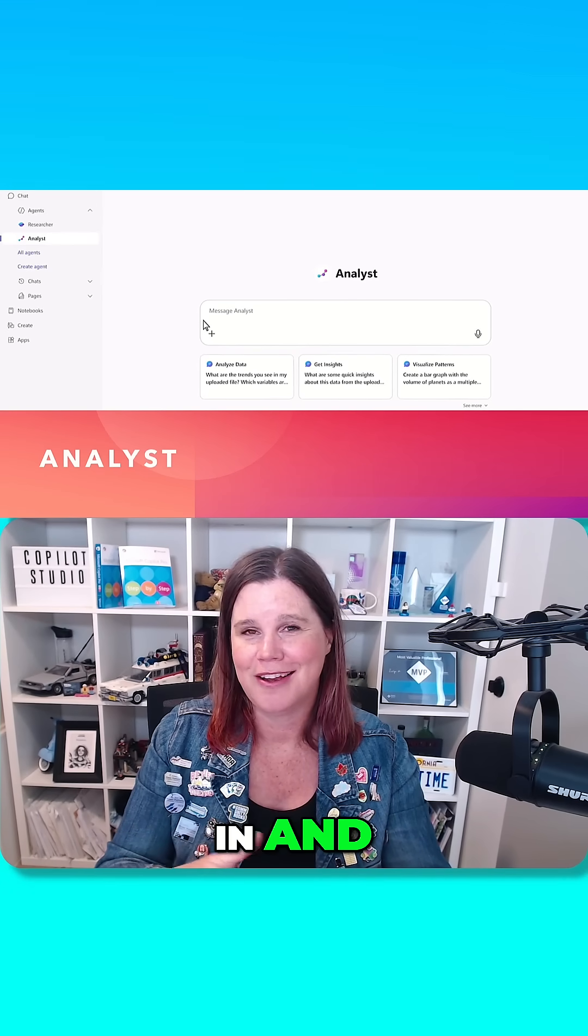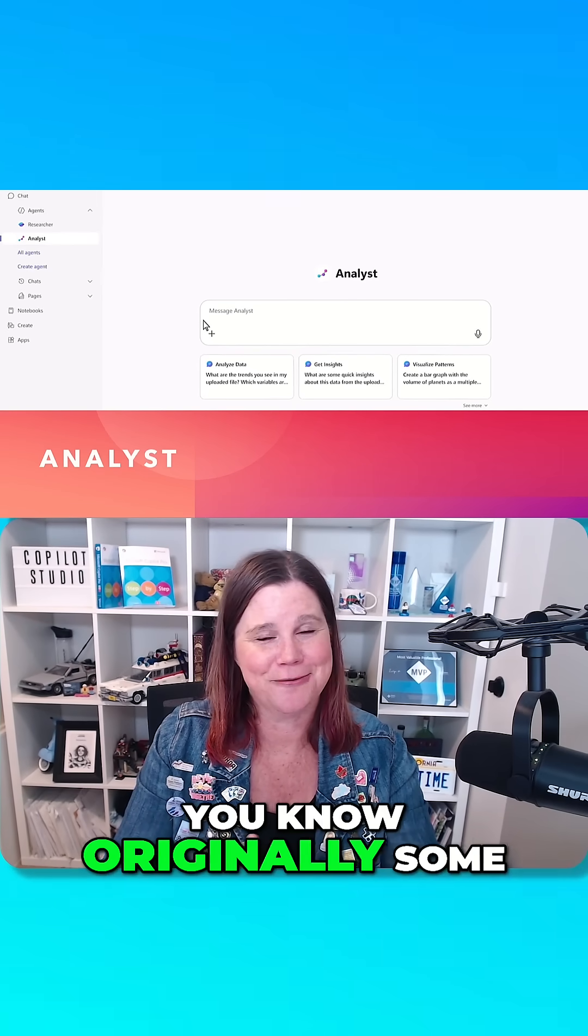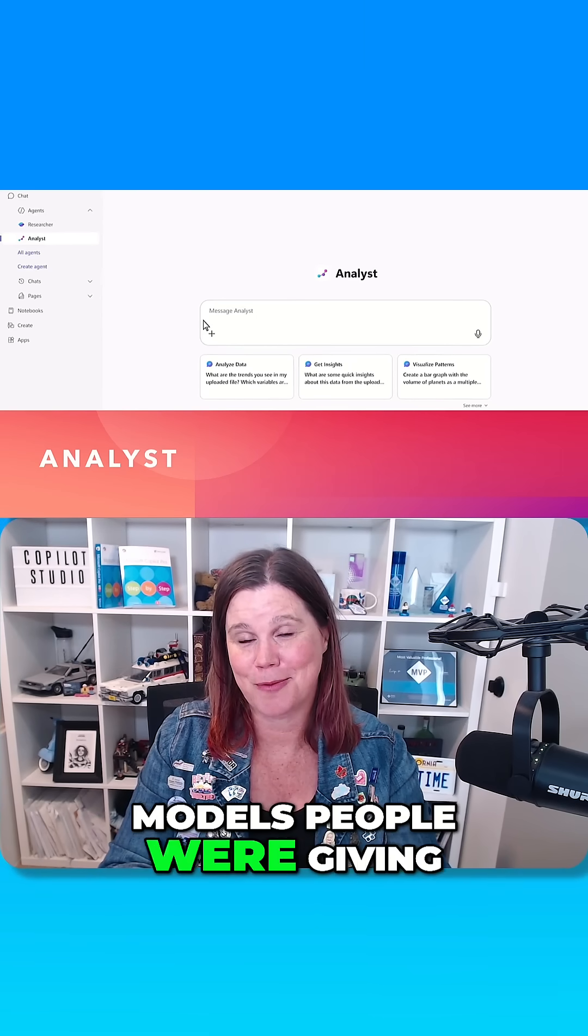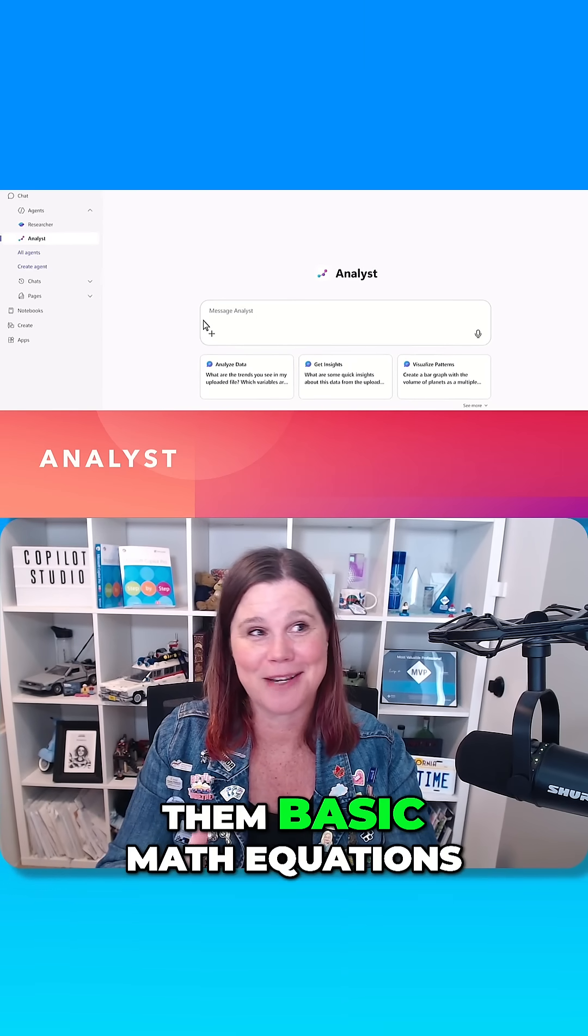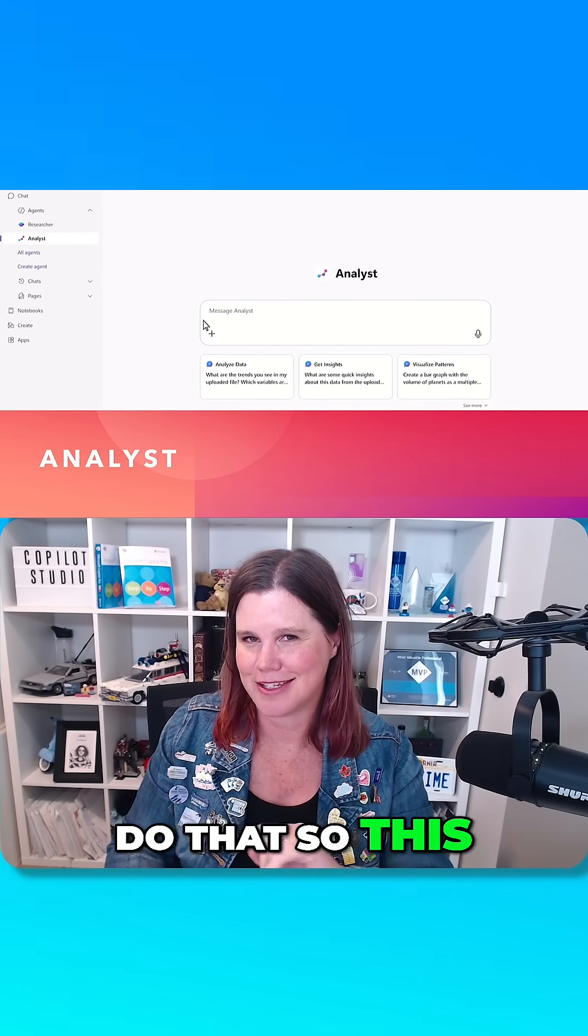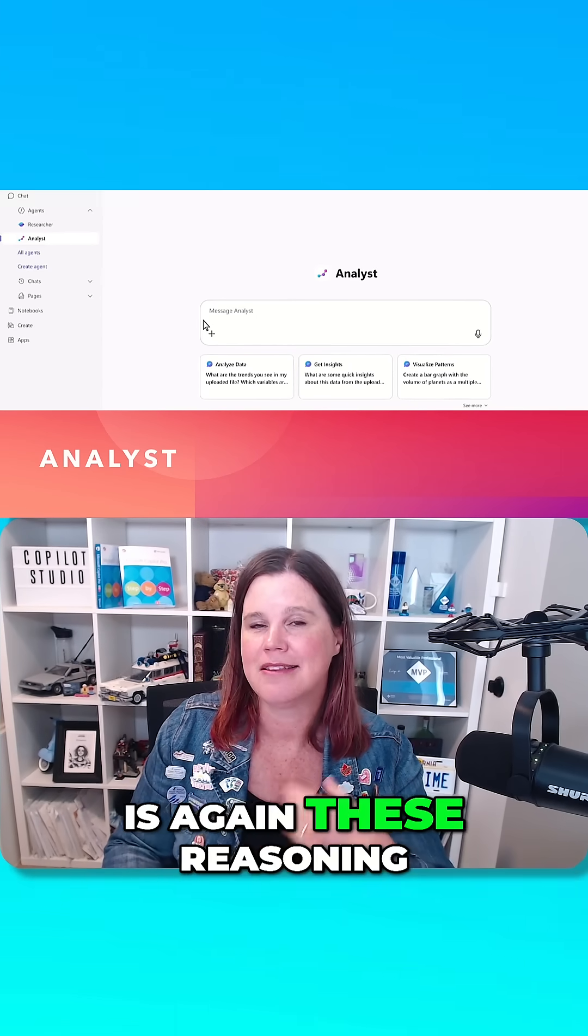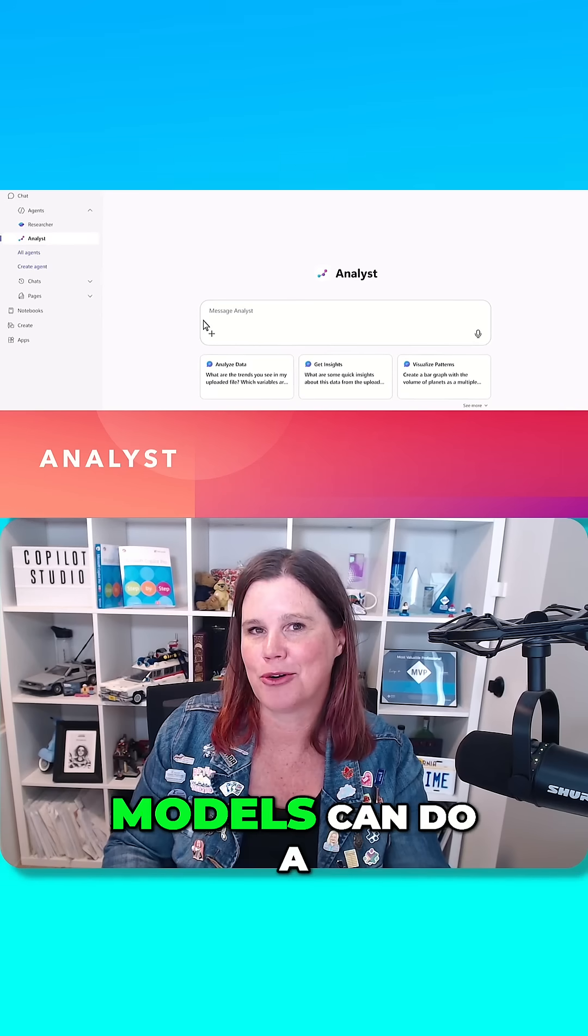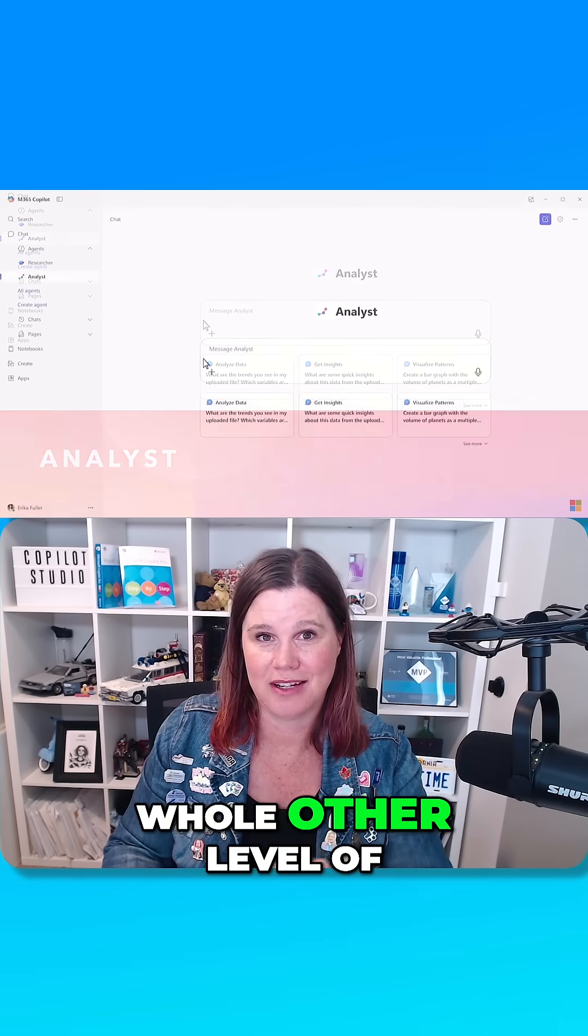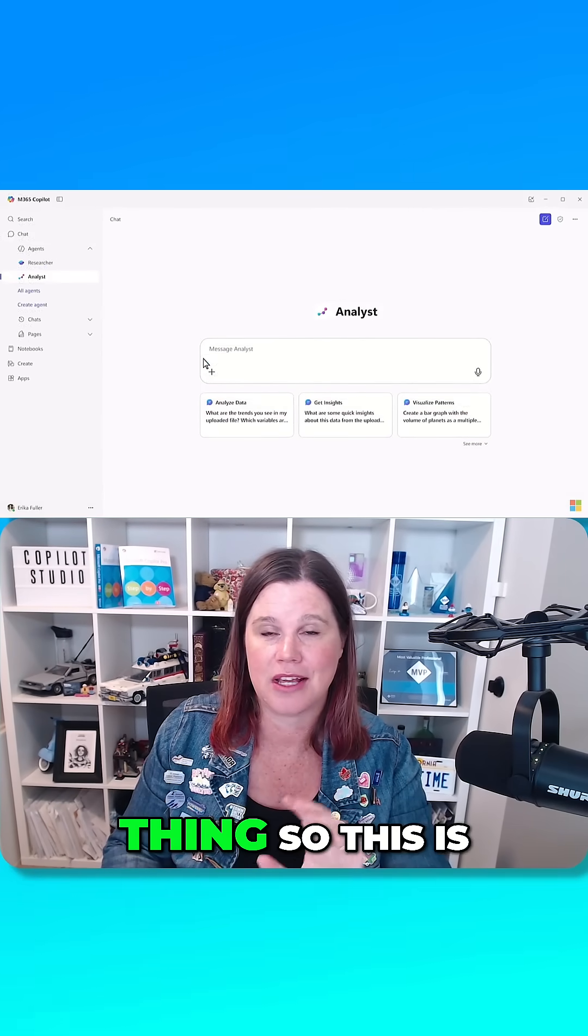You sort of go in and, originally some of the early language models, people were giving them basic math equations and it couldn't even do that. So this is, again, these reasoning models can do a whole other level of thing.